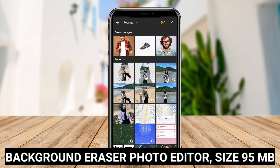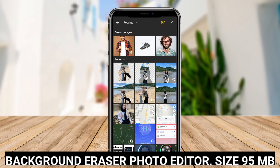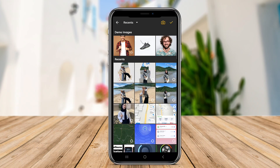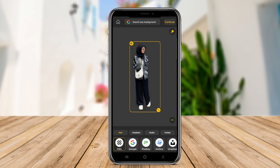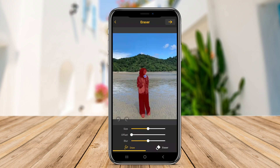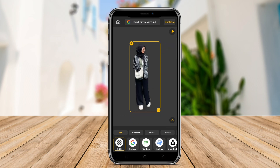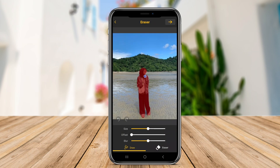Background Eraser Photo Editor combines background removal capabilities with additional editing features. Beyond simply erasing backgrounds, this app includes tools for adjusting brightness, contrast, and saturation, as well as filters and effects to enhance images.